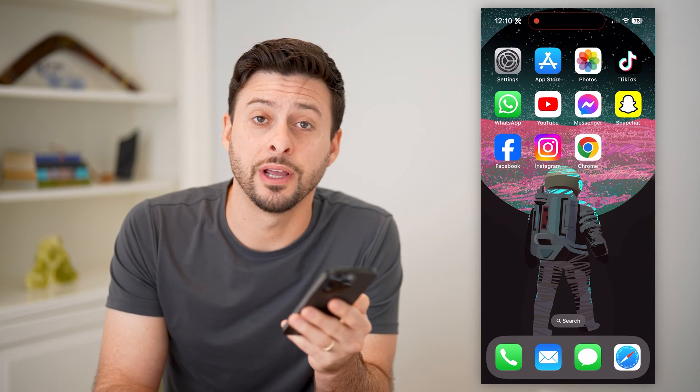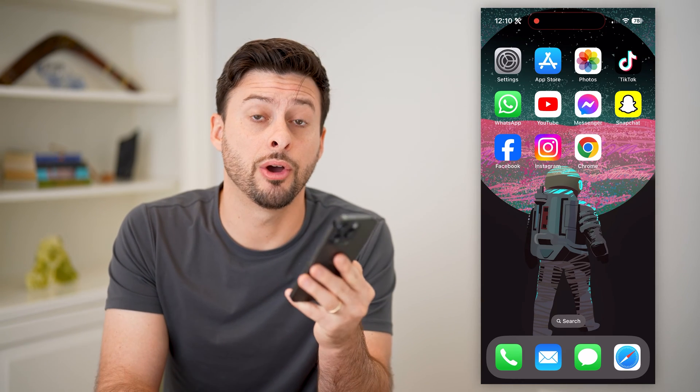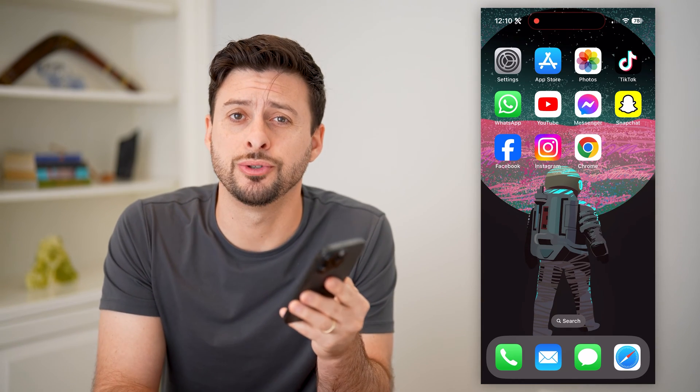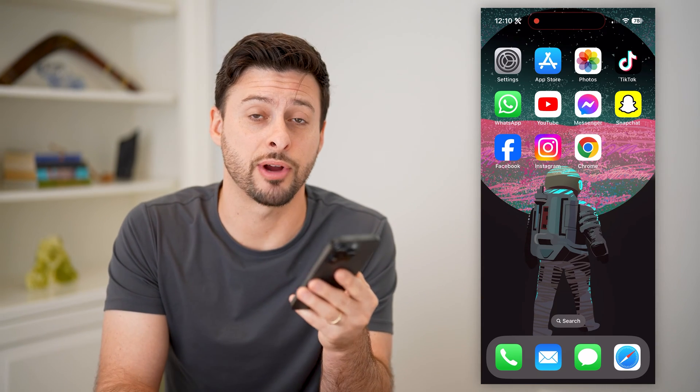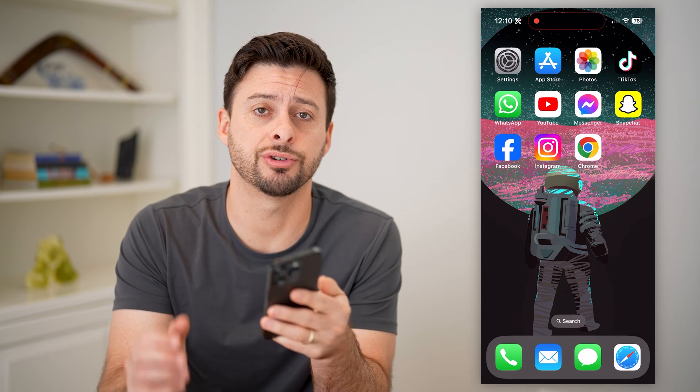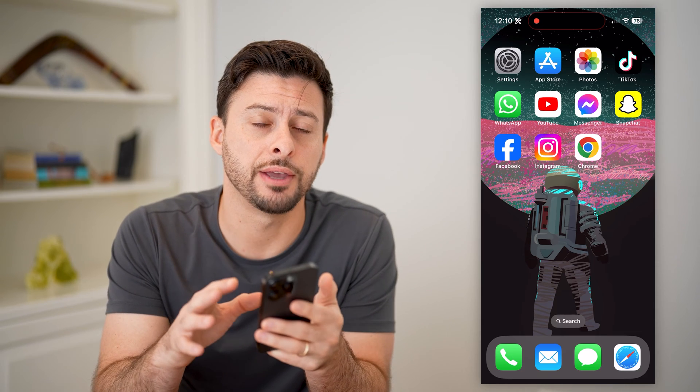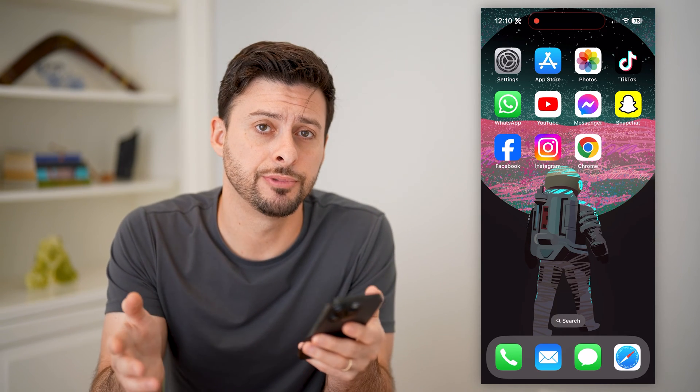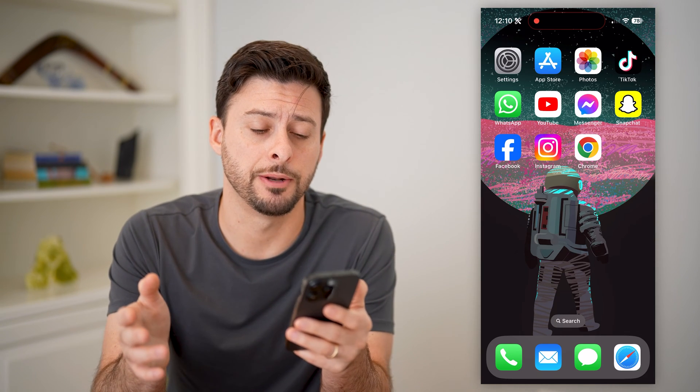Hey guys, Trevor here. In this video, I'm going to show you how to check the browsing history on your iPhone. It's pretty quick and easy, so let's jump right in.